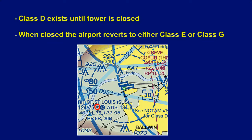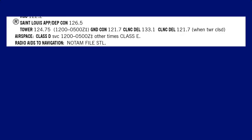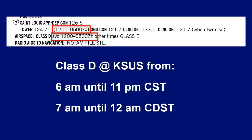An asterisk next to the tower frequency indicates that the tower operates part-time. The details for tower operations for KSUS can be seen in the airport facility directory. There we see next to 'airspace: Class D' and also by tower that the tower is in service from 1200 to 0500 Zulu, which corresponds to 6 a.m. to 11 p.m. Central Standard Time, or 7 a.m. to midnight Central Daylight Saving Time. Outside of those times, the airport reverts to Class E airspace.